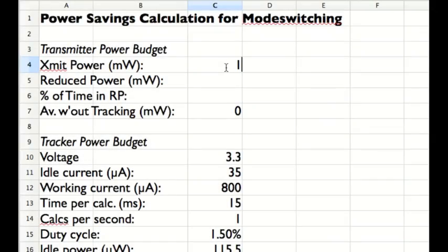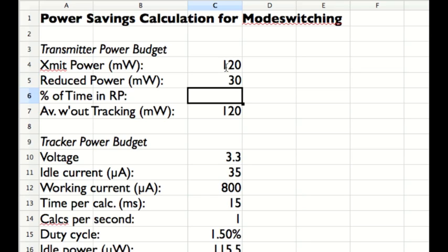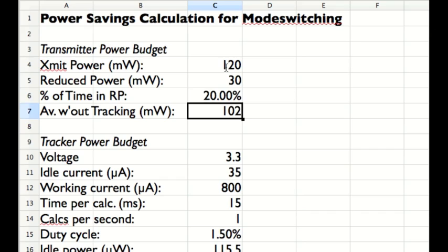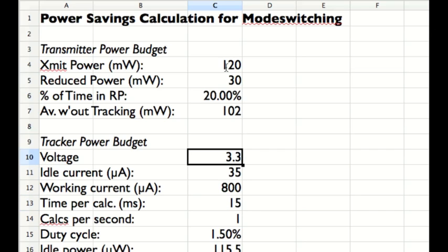We can calculate this fairly carefully with a spreadsheet. Imagine we have a typical low-power satellite with a transmit input power of 120 milliwatts and a reduced power mode wherein the input power was 30 milliwatts, and that 20% of the time we're in the reduced power mode because of this tracking. We'll see that the average without the tracking is about 102 milliwatts. We've made a considerable savings, but we also have to calculate the tracker power budget and add that to the improved transmit power budget to work out how much better we're doing.